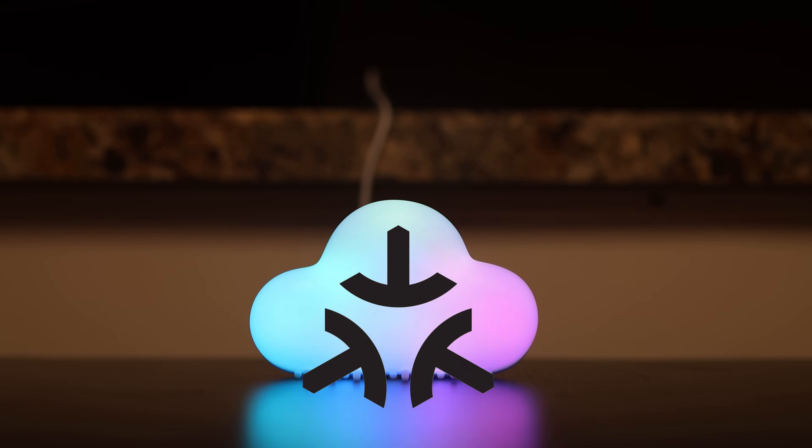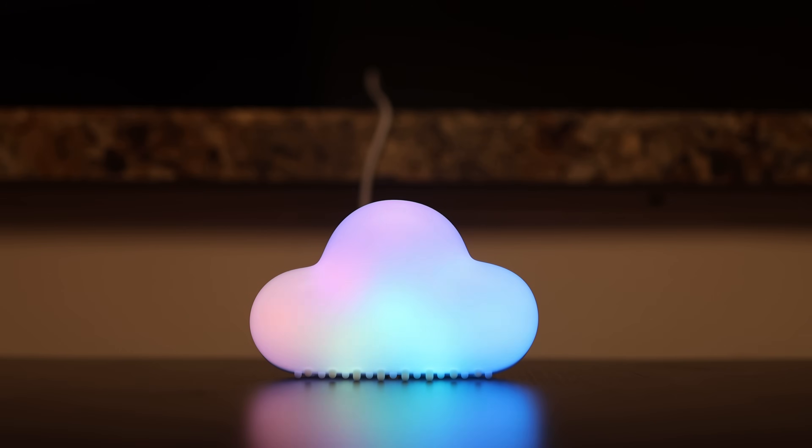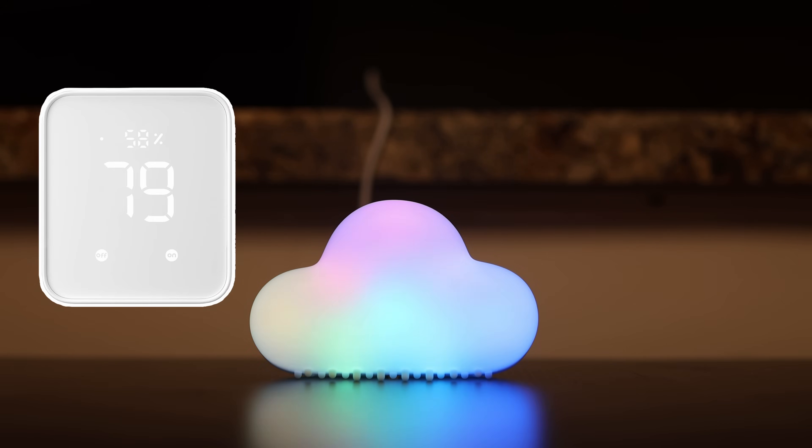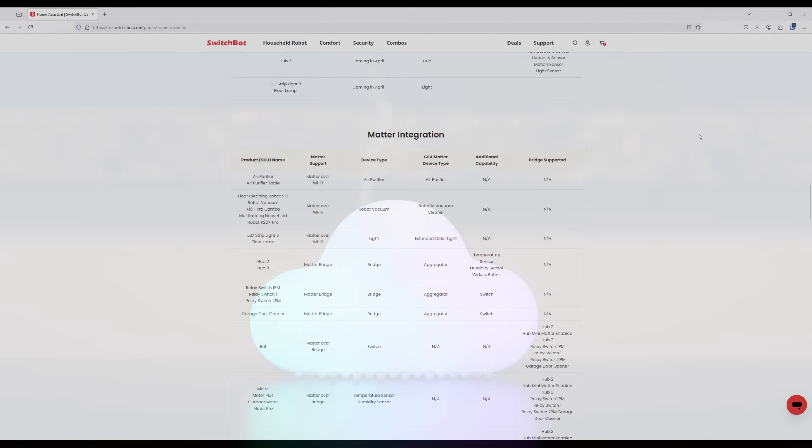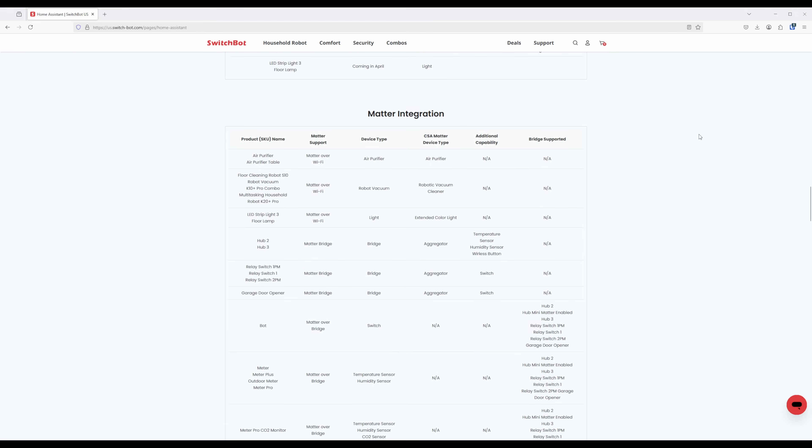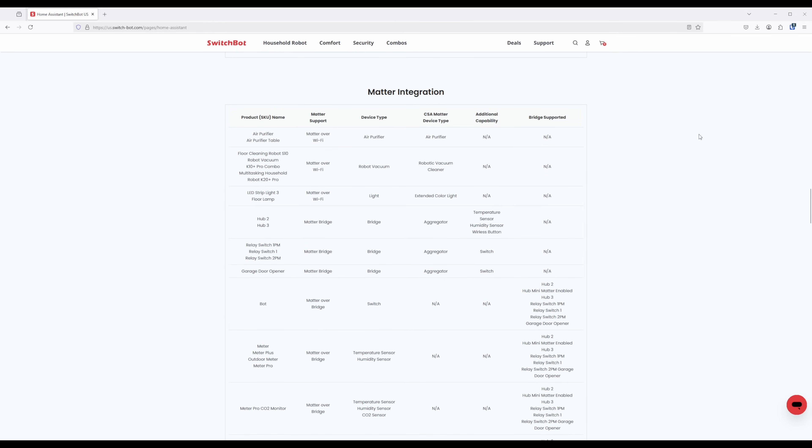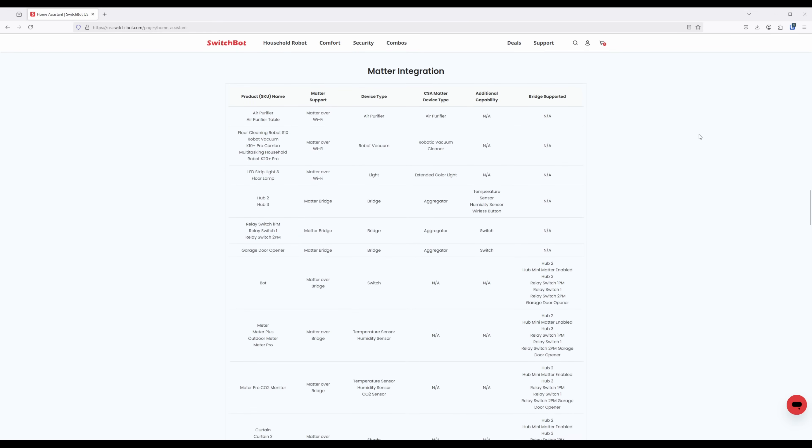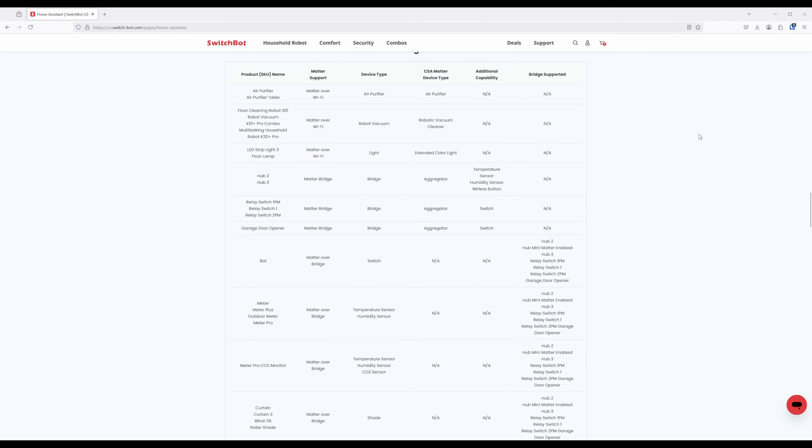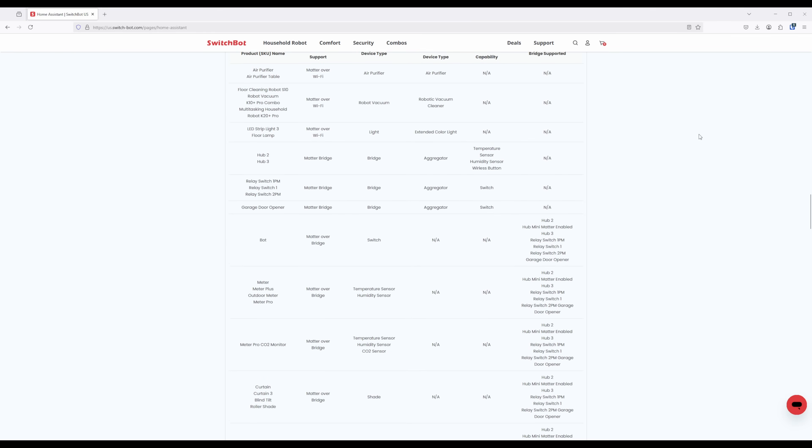Currently, there are a few different ways to get a SwitchBot Matter bridge into your smart home, primarily, though, through having a SwitchBot Hub 2. There are a few devices that can currently do Matter over Wi-Fi, but primarily, you'll need a hub with Matter bridge in order to get the devices working with Matter.